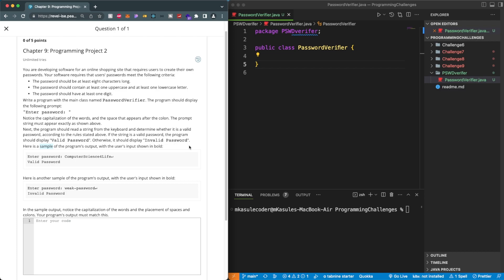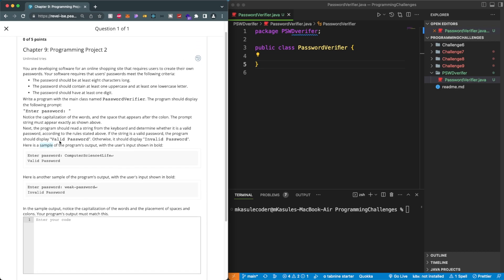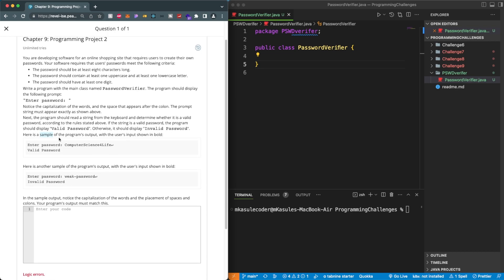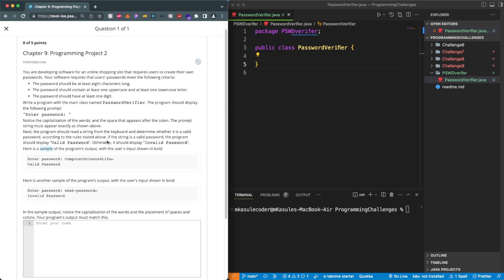The program should display the prompt 'Enter password,' the user enters their password, and then if the string is a valid password the program should display 'Valid password,' otherwise it should display 'Invalid password.' They also show you the simple program running.